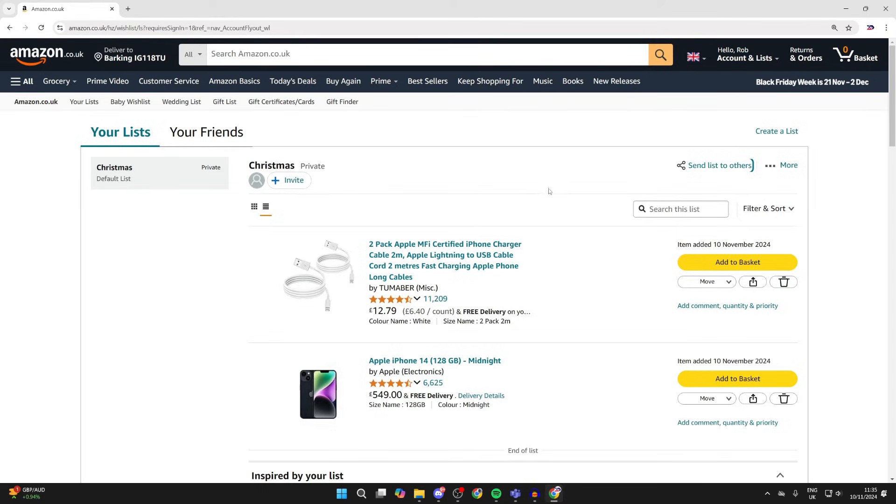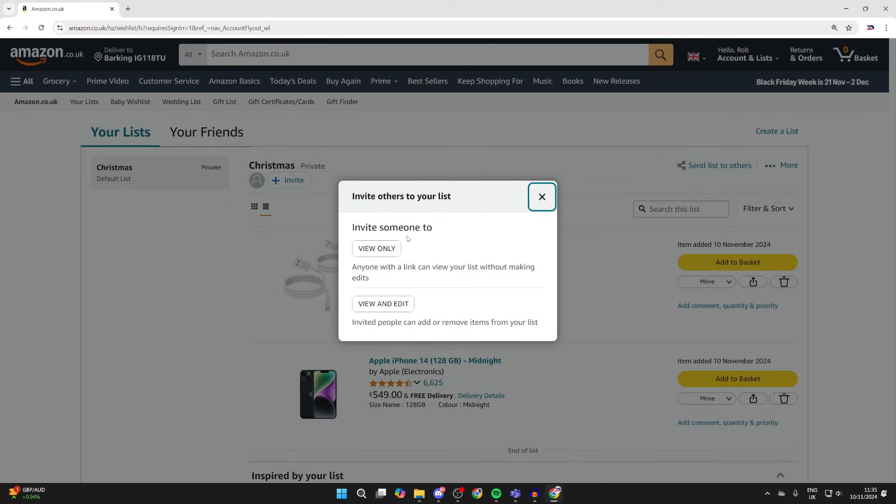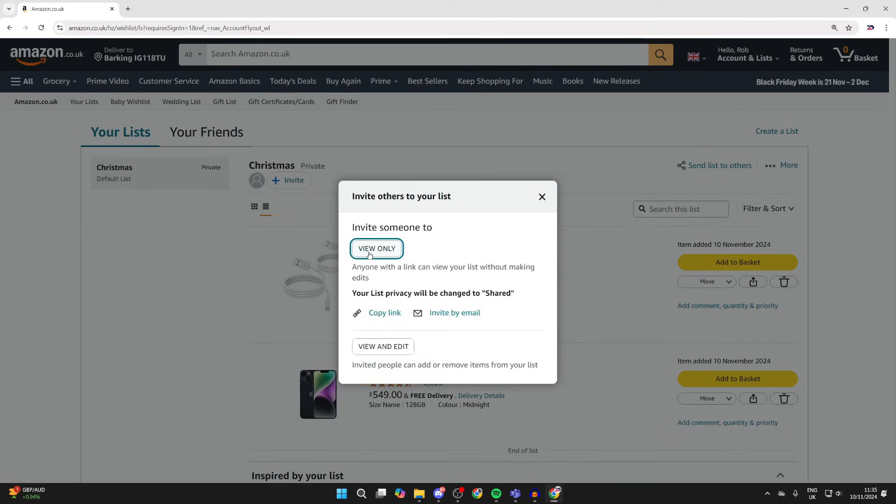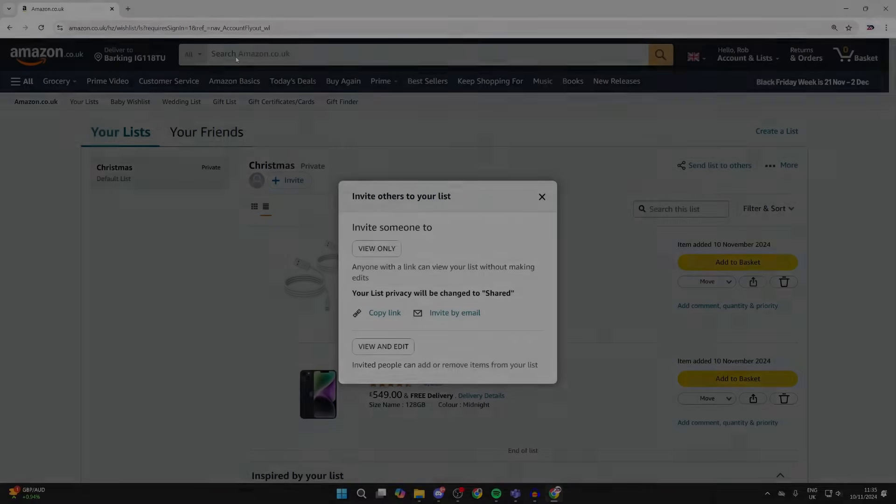Now go to the top right and click on send list to others. You can choose if you want someone to view only or be able to view and edit. In this case, it's view only. Click there and then click on copy link and you can send that to people and they can go through it and decide what they want to order if they want to.